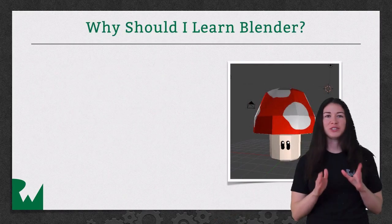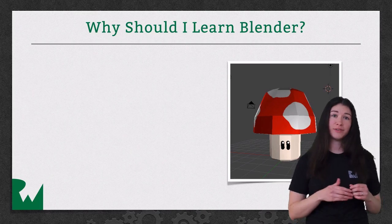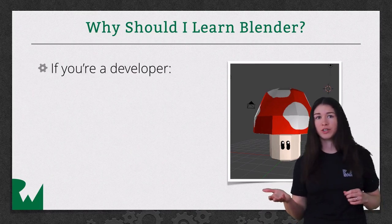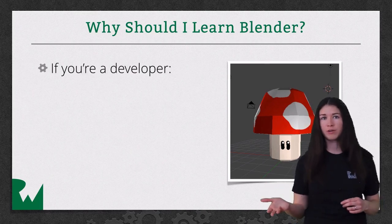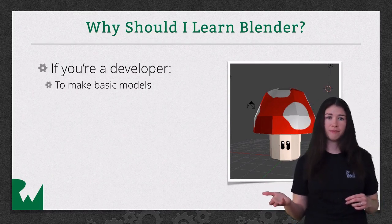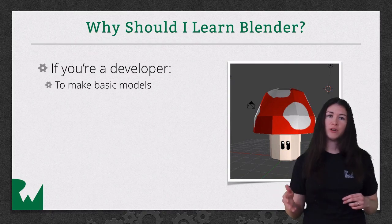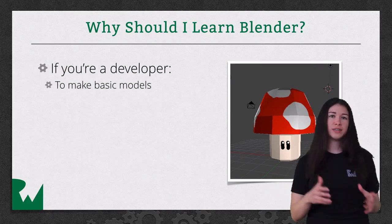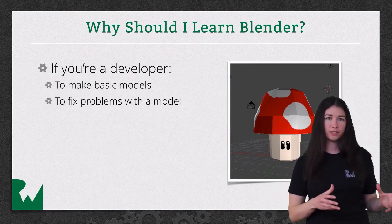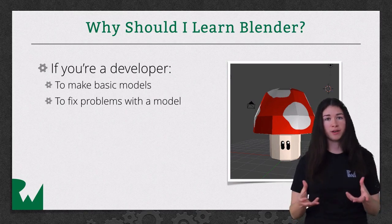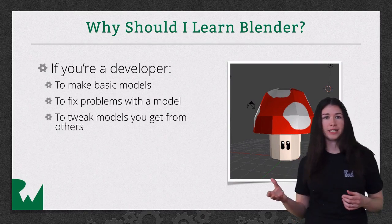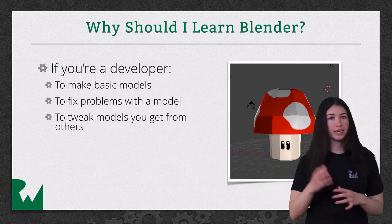So why should you learn Blender? Well, if you're a developer, you'll want to know Blender so that you can make your own basic models for your game. You also might need to know Blender in order to fix a model that you get from somewhere else, or to tweak that model, for example, making it a different color or making it taller.